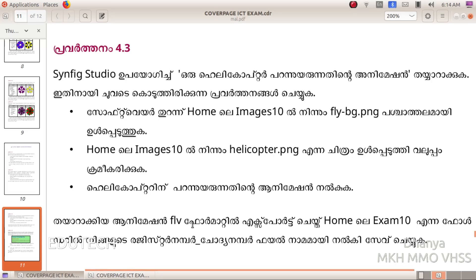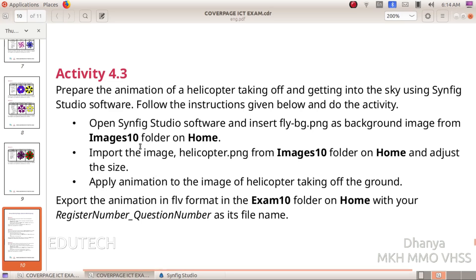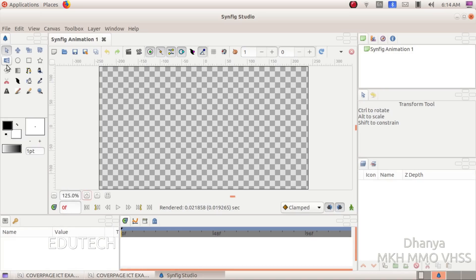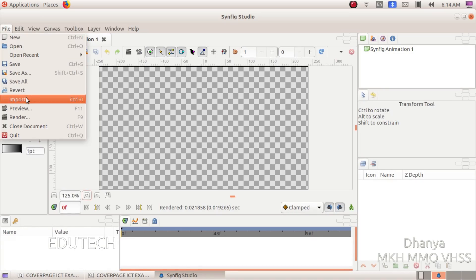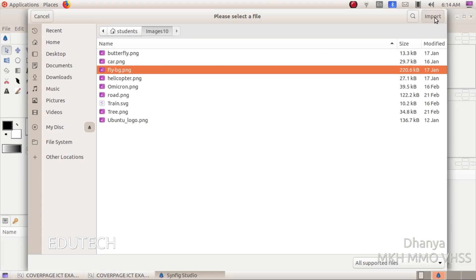Now let's do this. We will open Applications, Graphics, Synfig Studio. We have imported the background image — the fly-BG image.